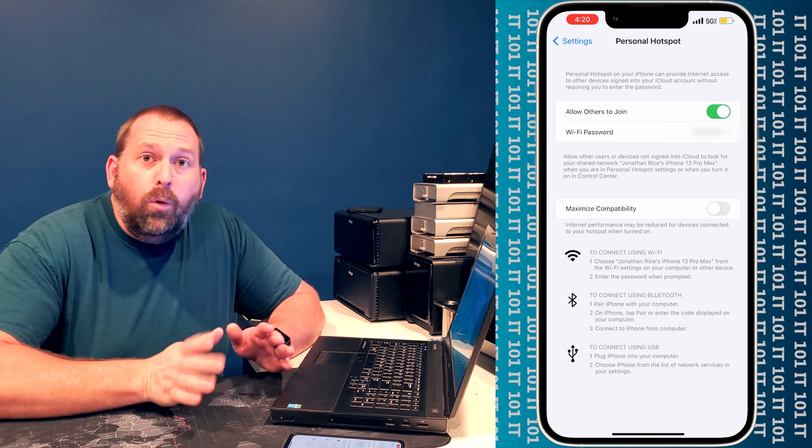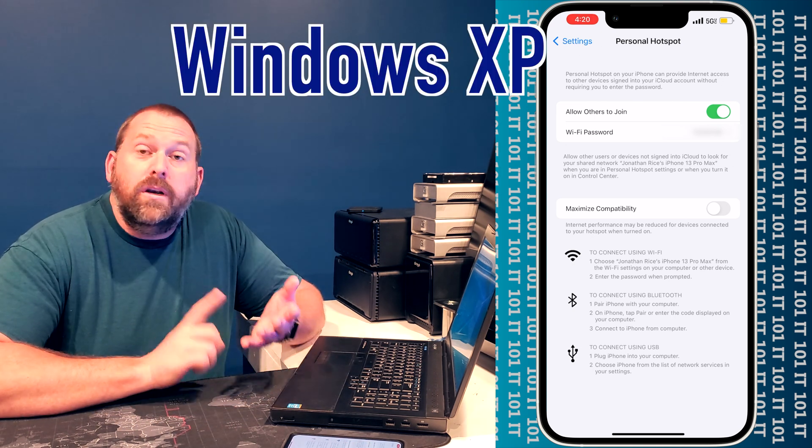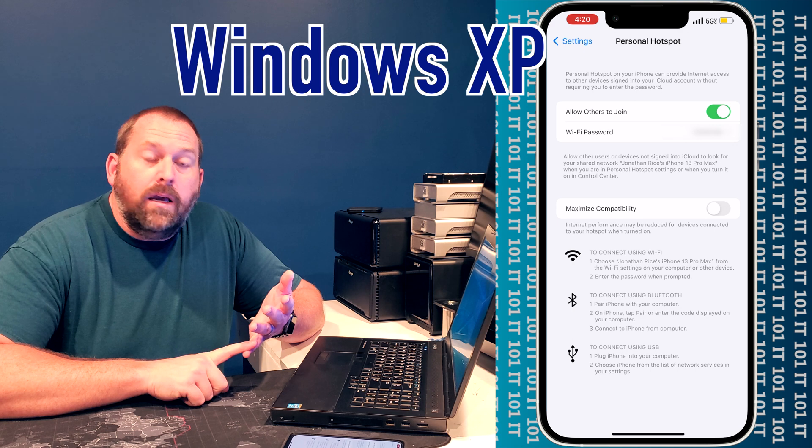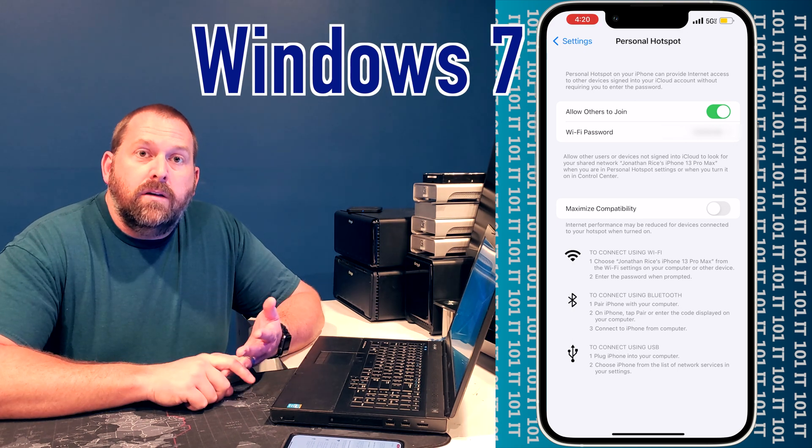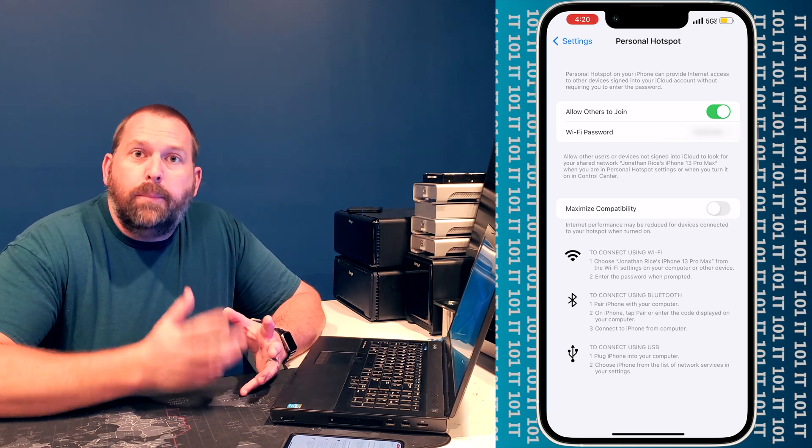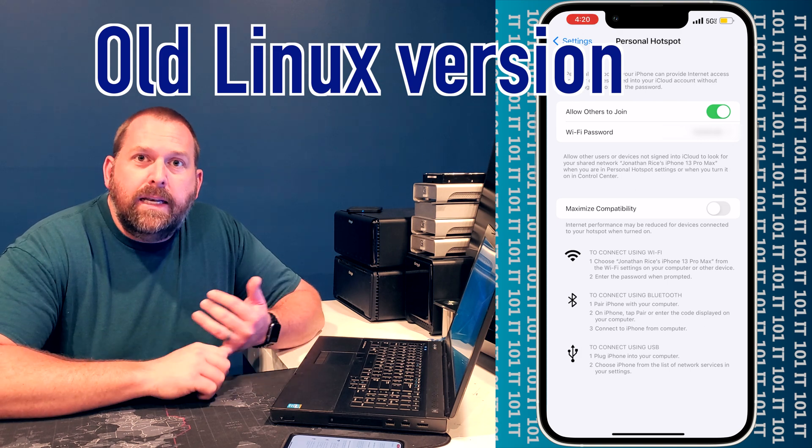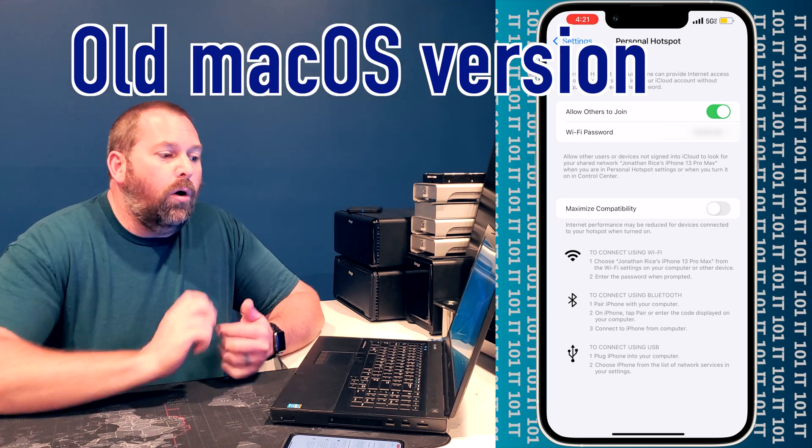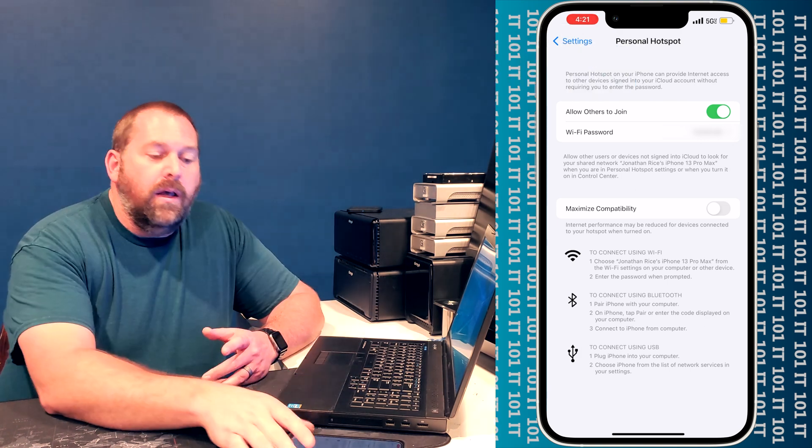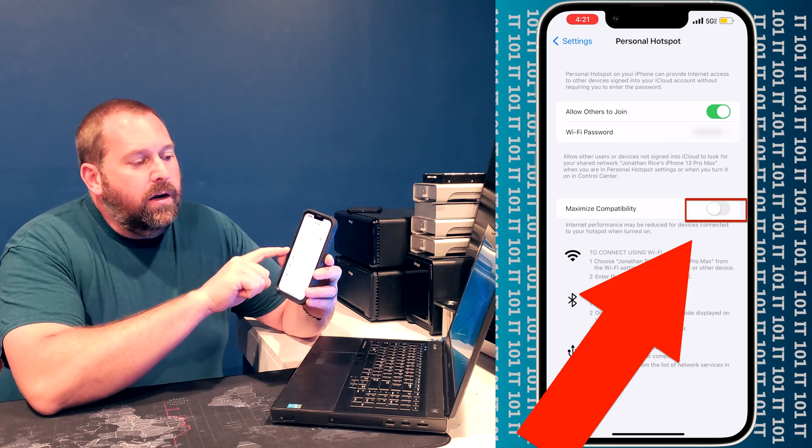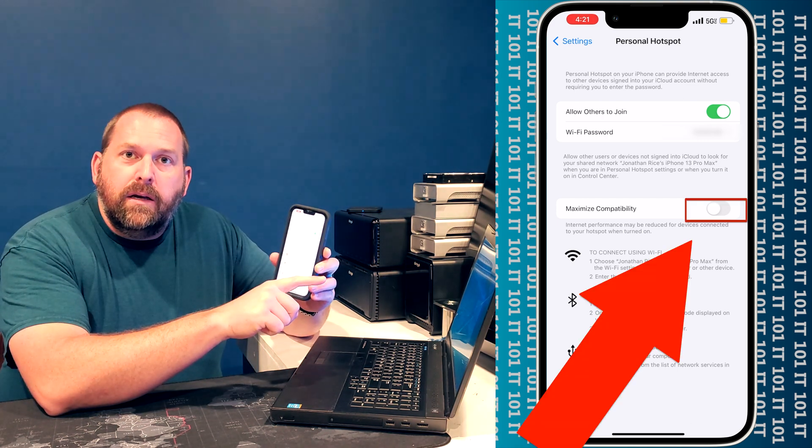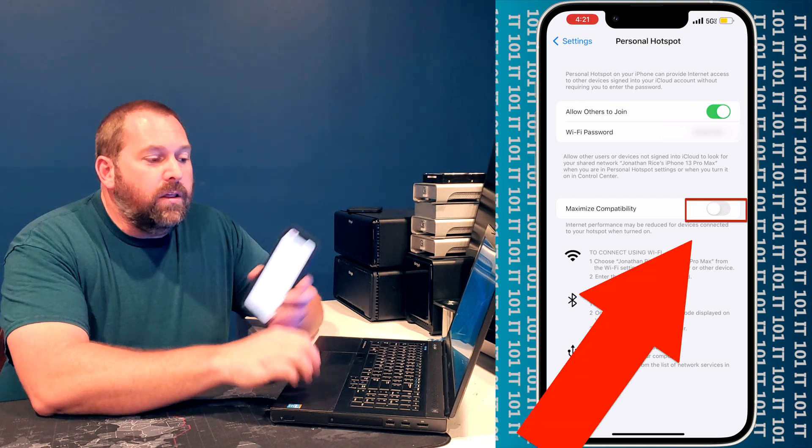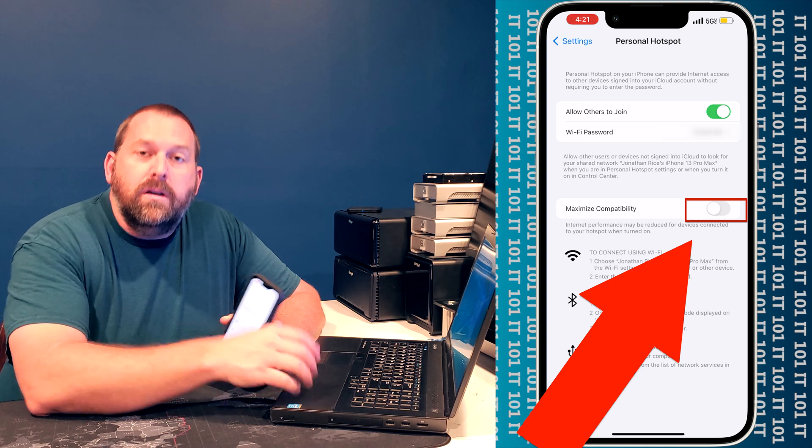Now if you have an old computer, it's running like Windows XP, Windows 7, something that's an older operating system, maybe an old version of Linux or an old version of the Mac operating system, you might want to go in there and turn on maximum compatibility. That way the computer will be able to connect to it.